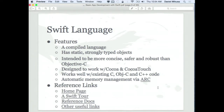Apple's got some great docs on Swift. I've got some links in the slides — if you want to grab those later and go through them, you can find a lot of the finer details. I also like the Swift Tour — it's a playground file that Apple has that you can kind of go through and play with the language. I'll show more of that in a bit.